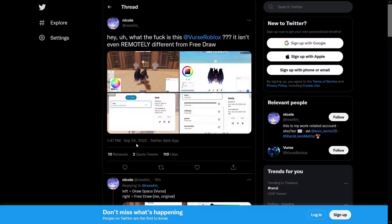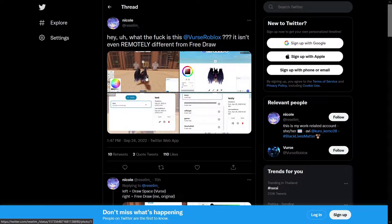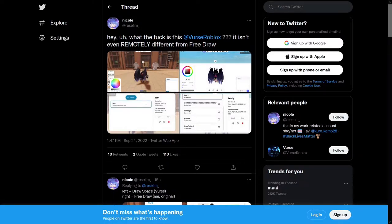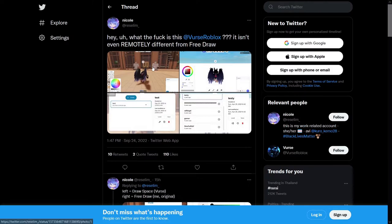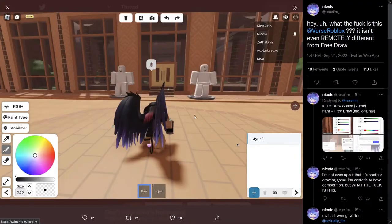So on 1pm my time, Nicole, also known as Resilum, the creator of Free Draw, made a tweet saying, hey, what the, is this The Verse Roblox? It isn't even remotely different from Free Draw.